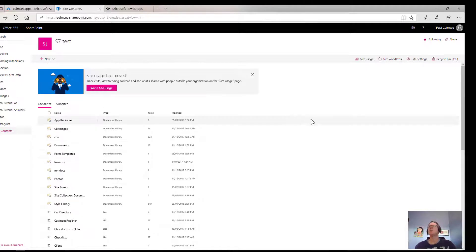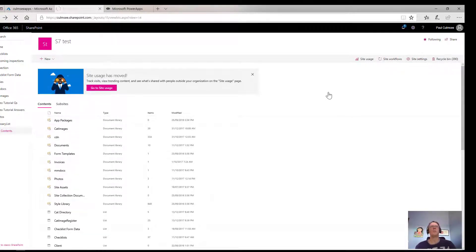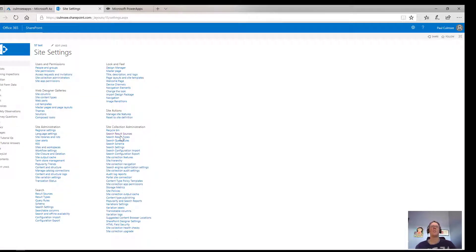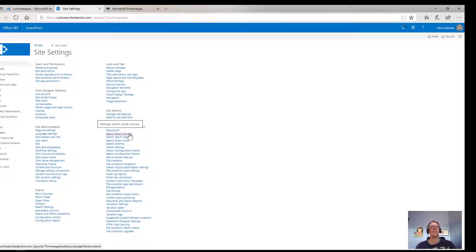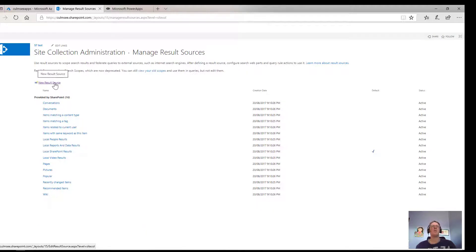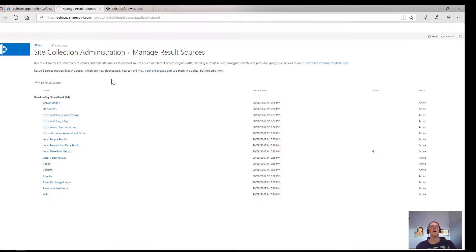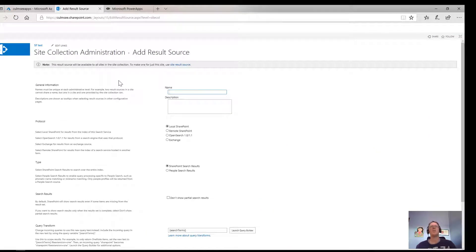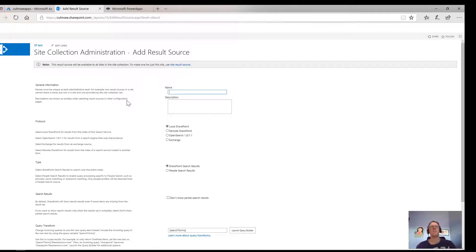So what we'll do now is we'll go to site settings, and inside site settings we're going to look for search result sources under site collection administration. I'm going to make a new result source and this is where I get to specify certain content that is available if I query the search engine. It's like a filter of all the content on the tenant.